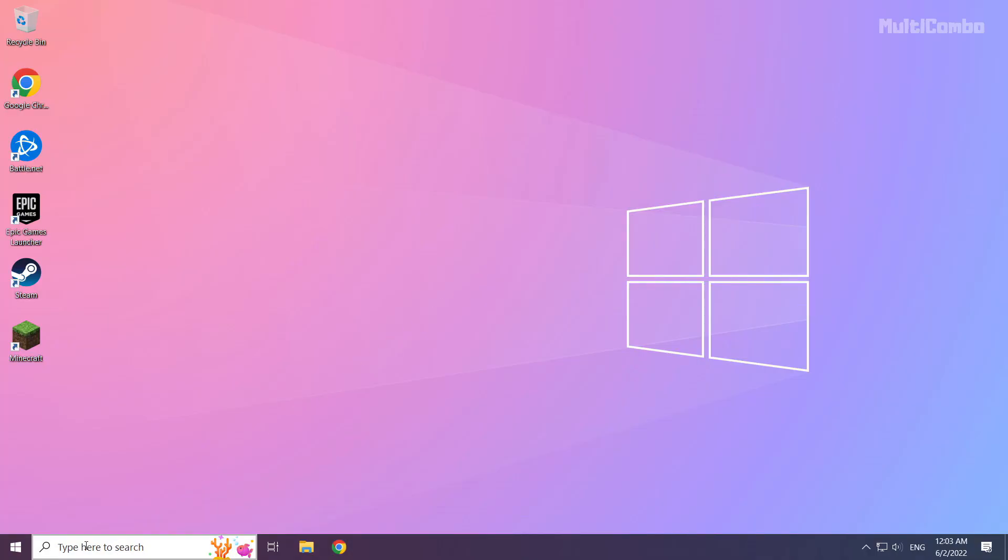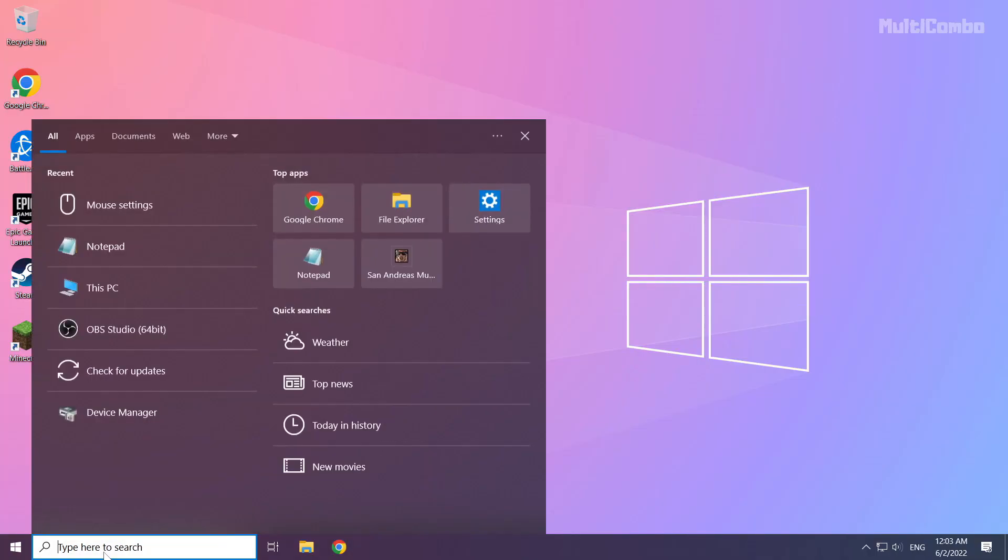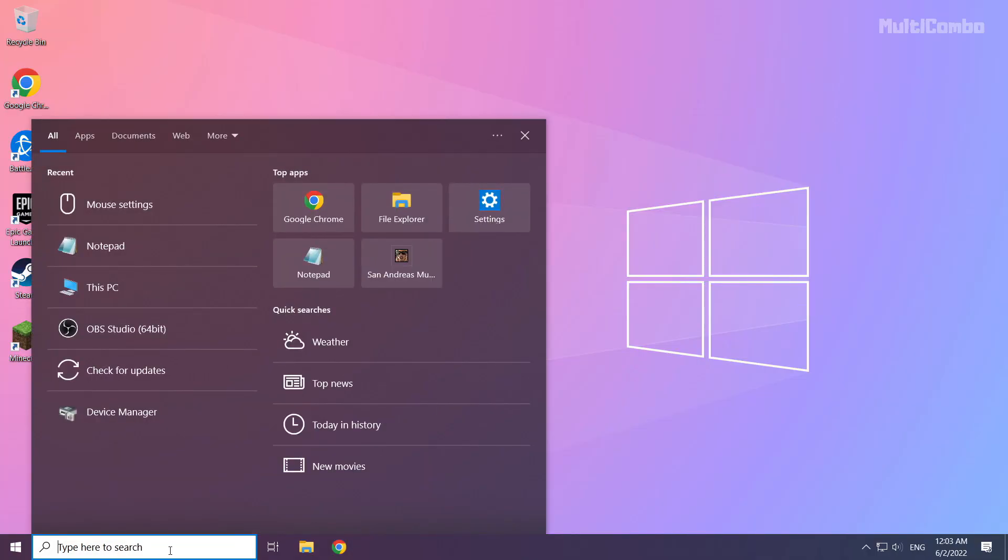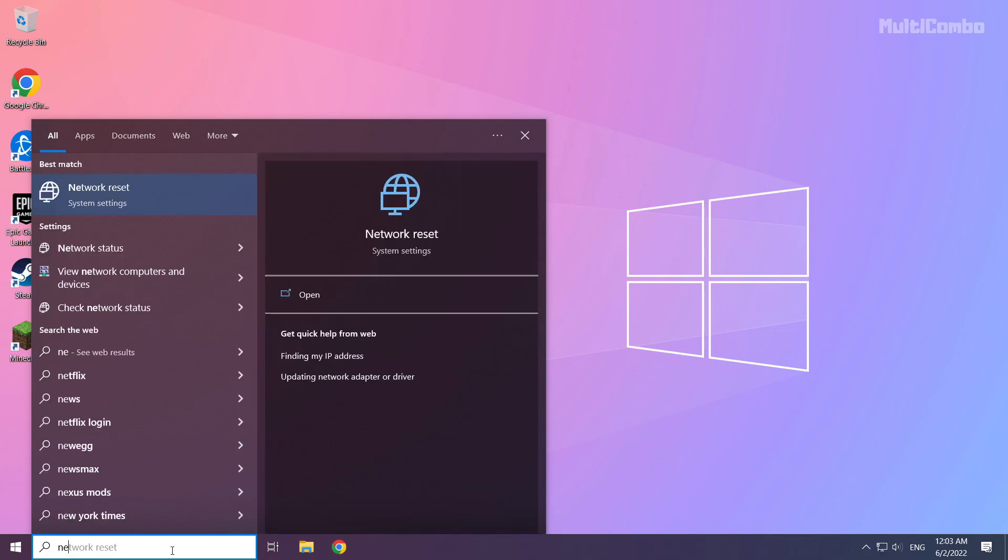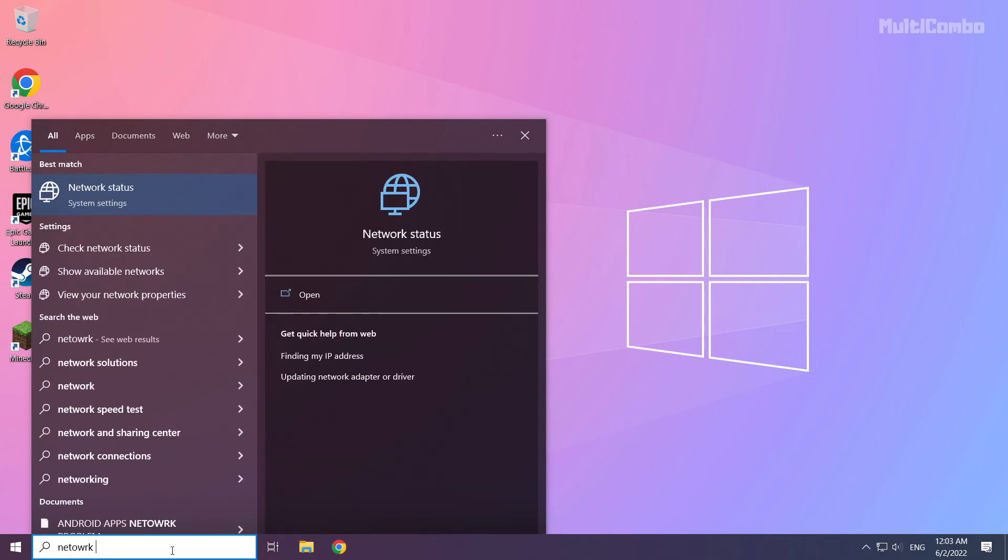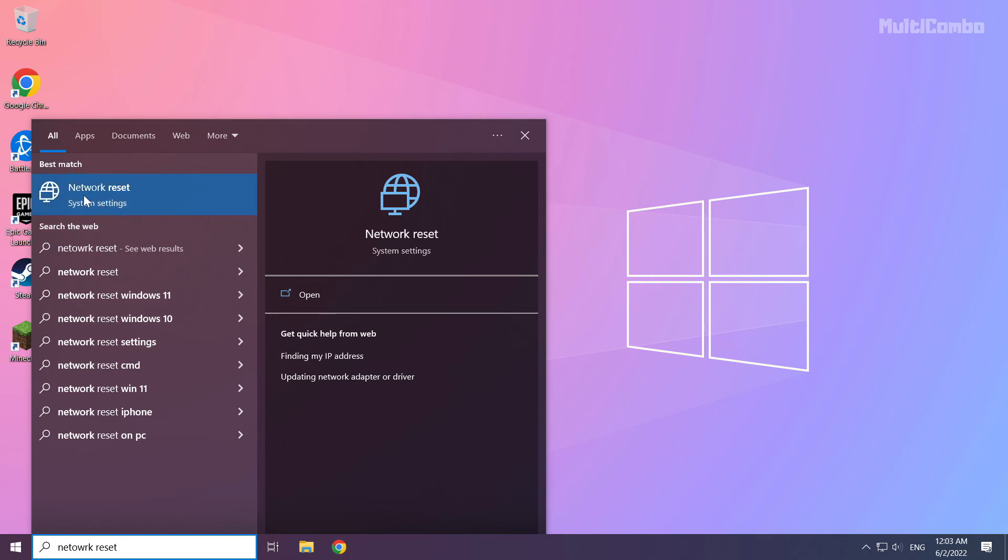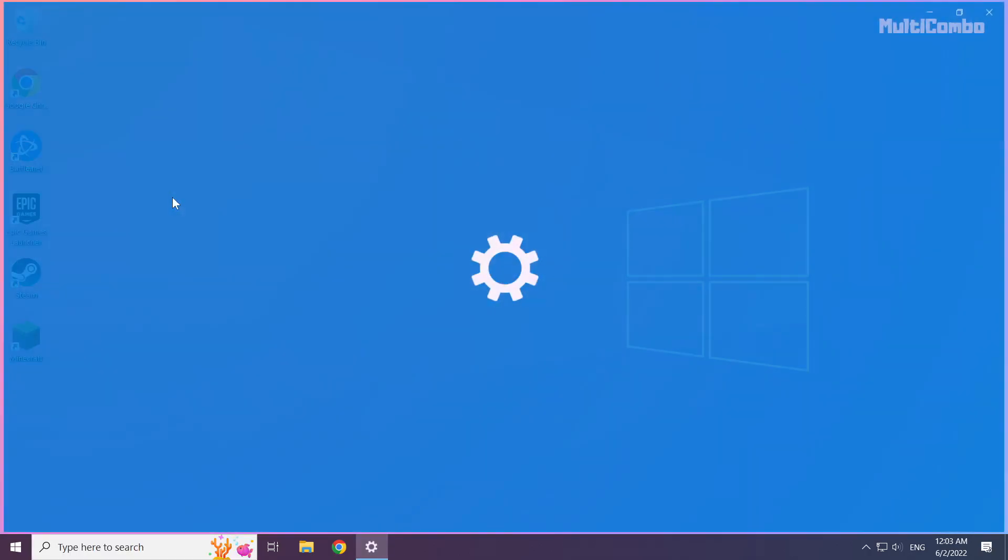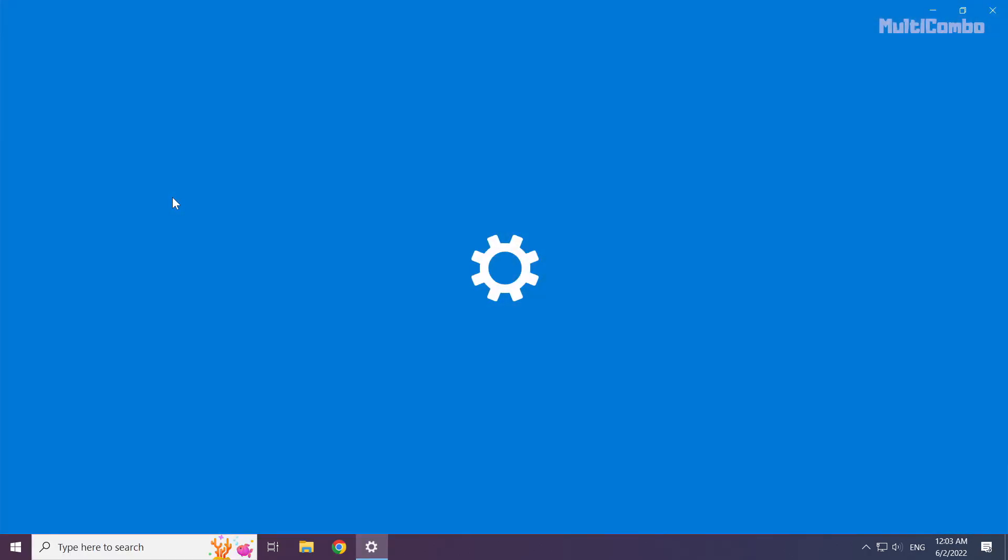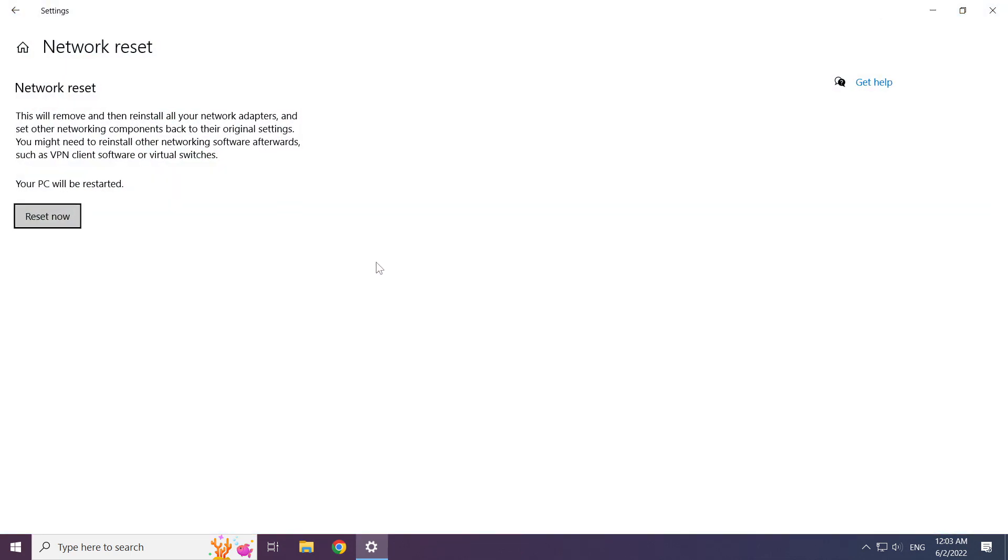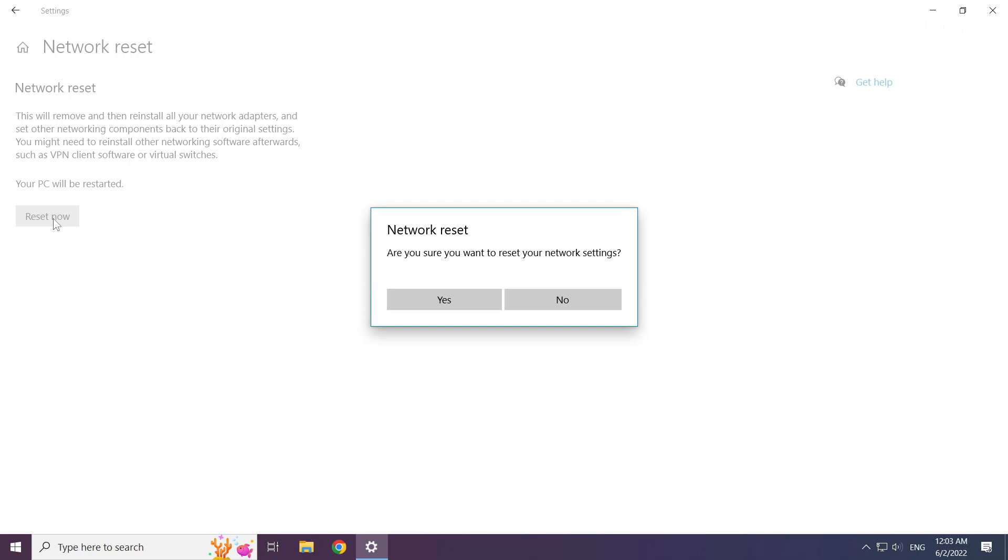If that didn't work. Click search bar and type network reset. Click network reset. Click reset now. Click yes.